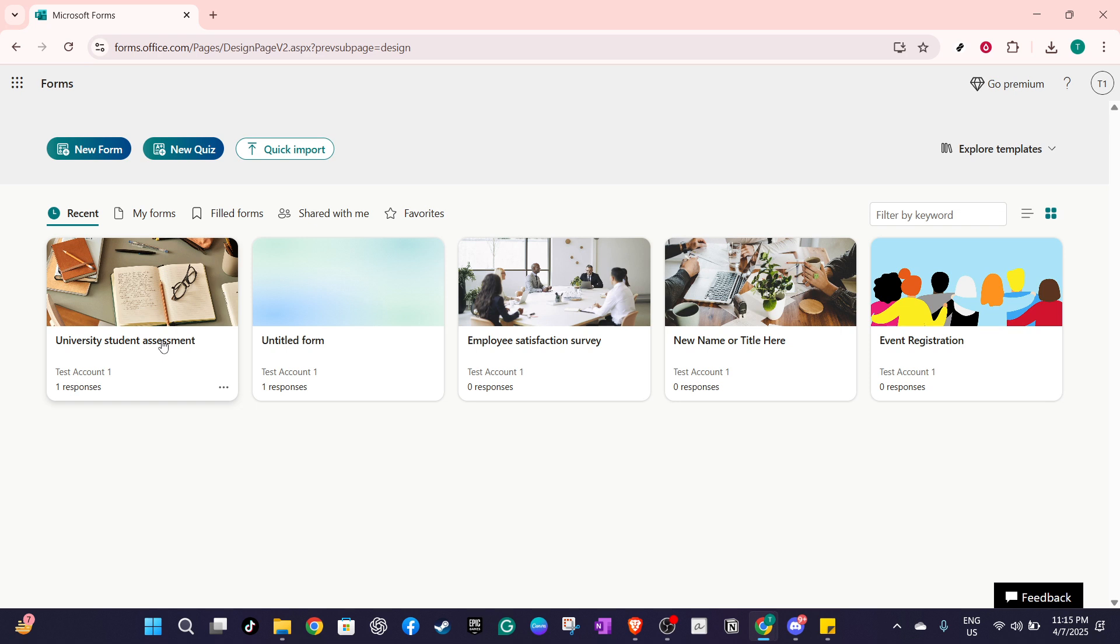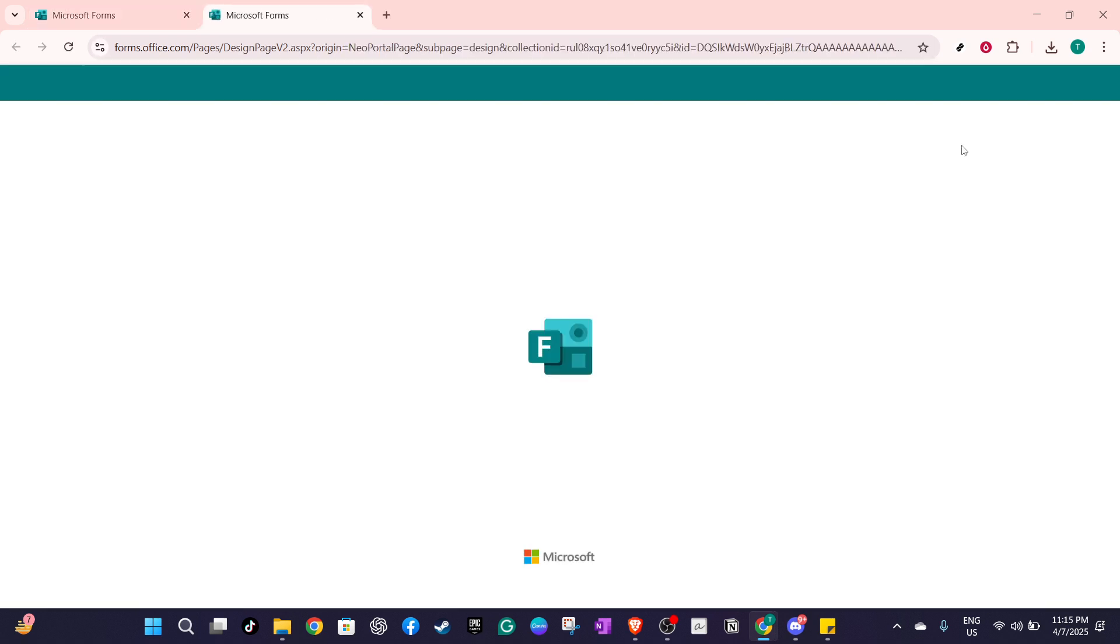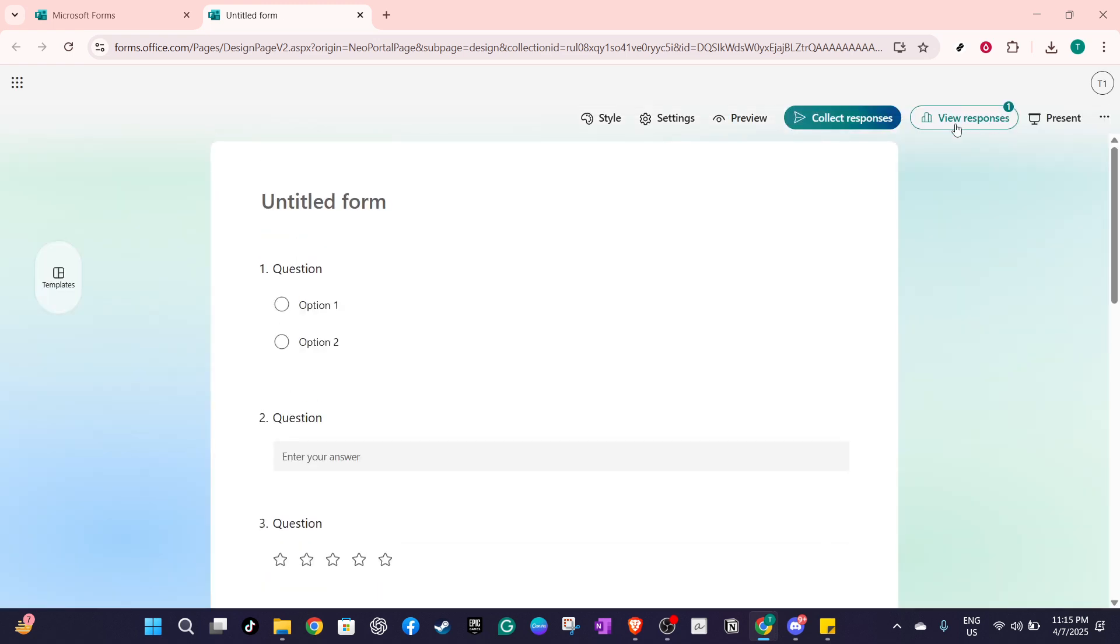Once you've opened the form, look to the top right corner of your screen for the three dots or the gear icon. Clicking on this will open up a menu with various options, providing you with the settings you need to adjust.